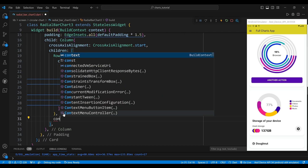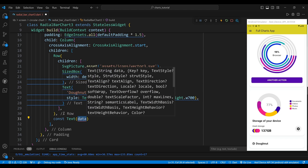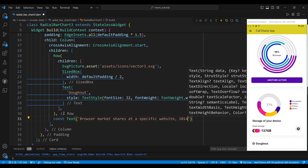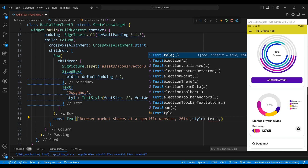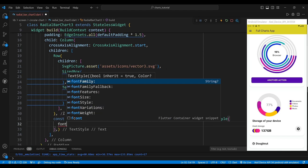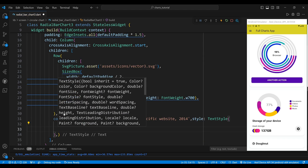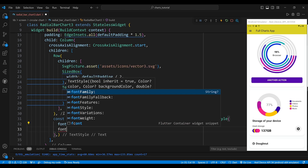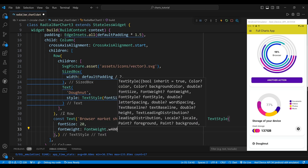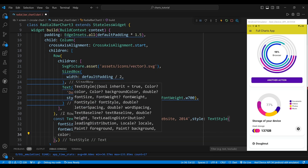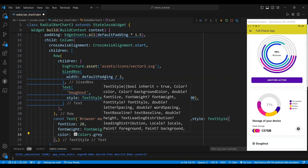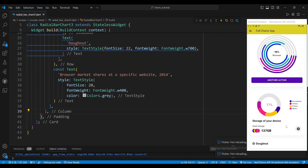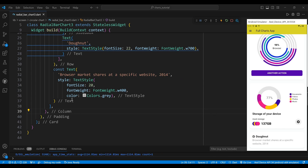The second child of the column is a text widget with a value of 'browser market shares at a specific website 2014' which is the subtitle of our donut chart. We set the style property to a text style with a font size of 20, a font weight of font weight W400 and a color of colors dot grey which makes the text smaller, lighter and greyer.